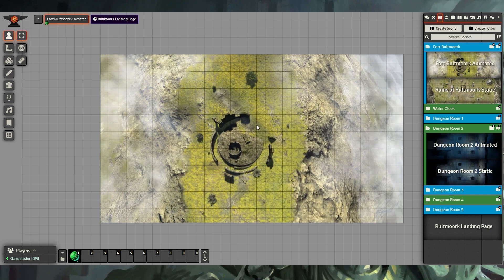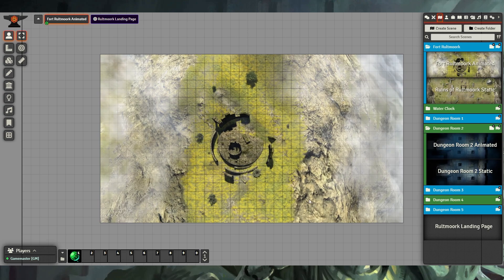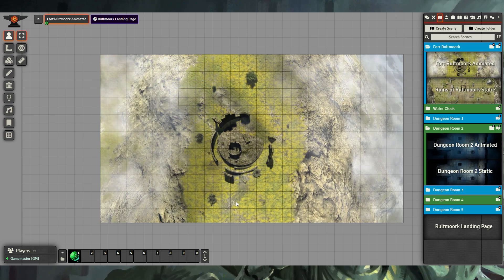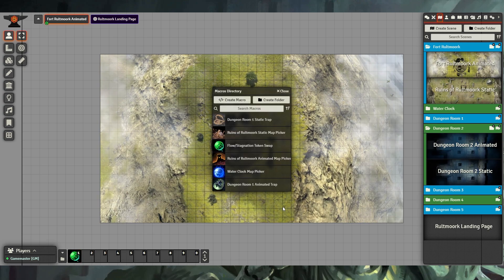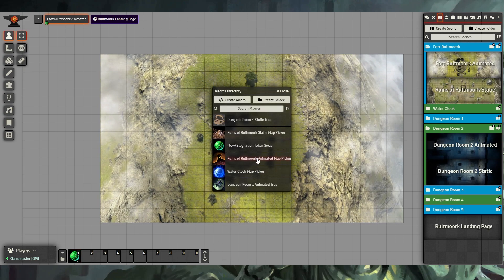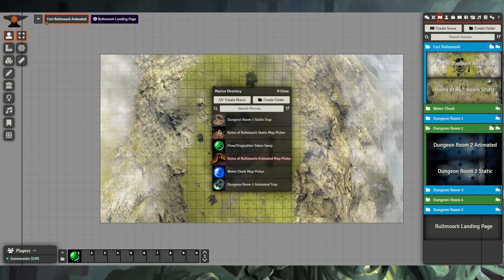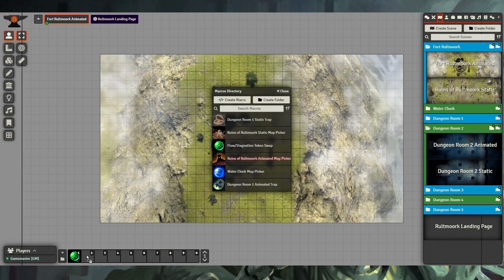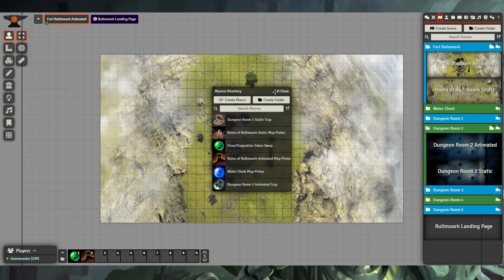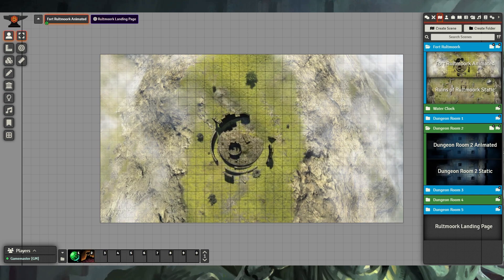Additionally, we have macros for these to swap between different scenes. Here we see the Runes of Roltmark animated map picker. I'll bring this down to my hotbar.